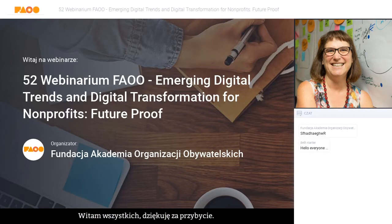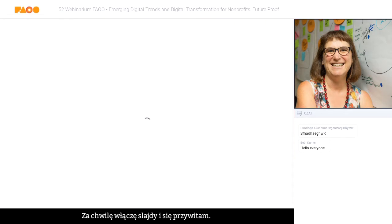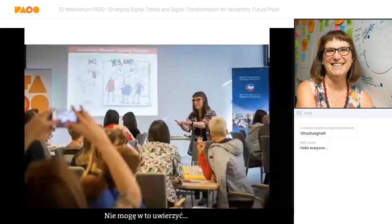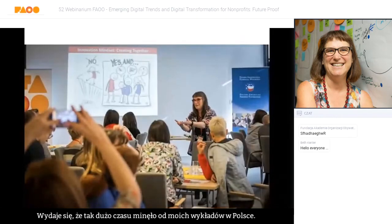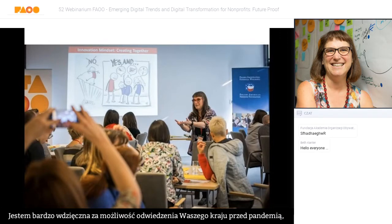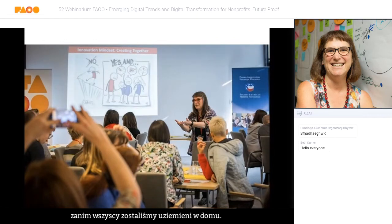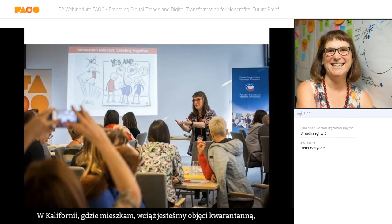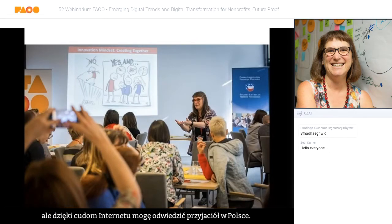Great to be here. Welcome everybody, and thanks for coming. I know it's late in your day. I'm just switching to get my slides up. It seems like such a long time ago that I was in Poland doing the master class. I feel very grateful that I had an opportunity to visit before the pandemic shut us all down. I'm here in California and through the wonders of the internet I can visit my friends in Poland.